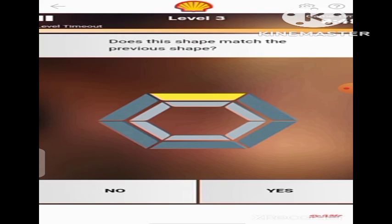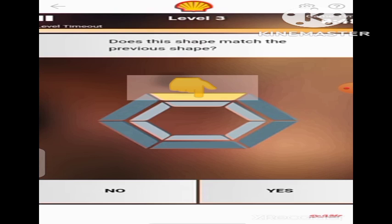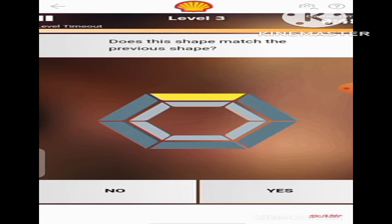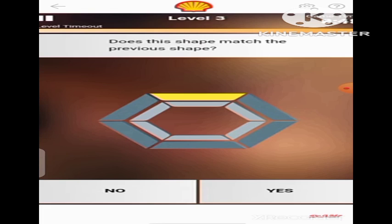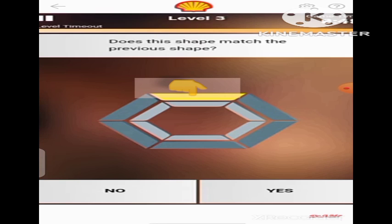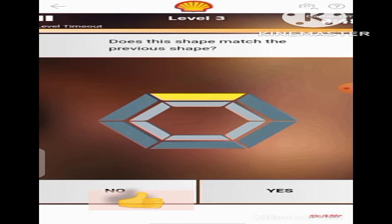Next, the yellow band moved to the top side of the hexagon. And now, the question again is: does this shape match the previous shape? The previous shape here is not the first shape — it's referring to the shape before this one. So the previous shape before this current one on the screen, the yellow band does not match. The previous shape had it here, and now it is at the top side of the hexagon. So let's click on No.